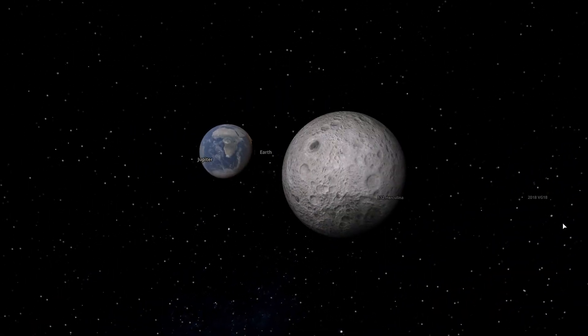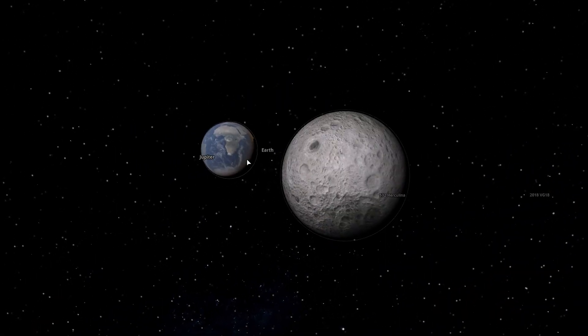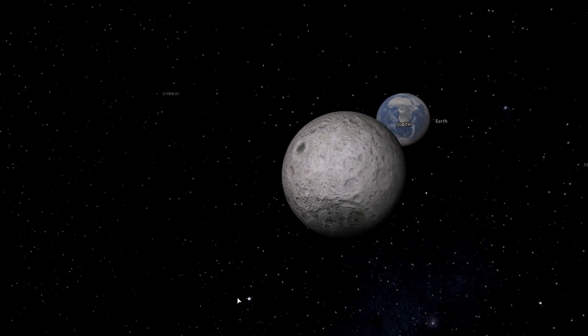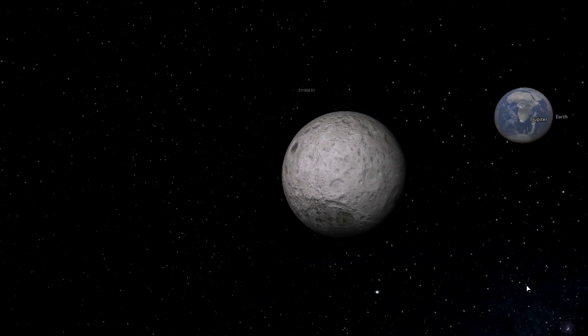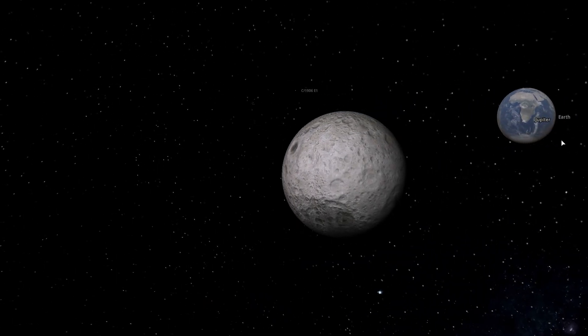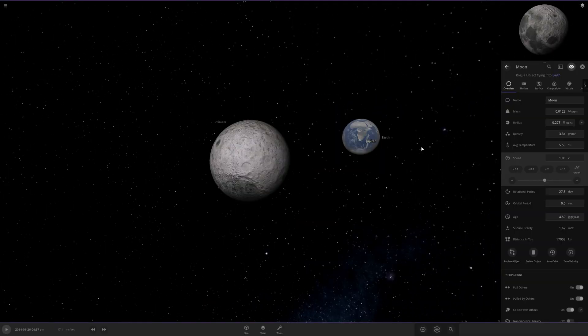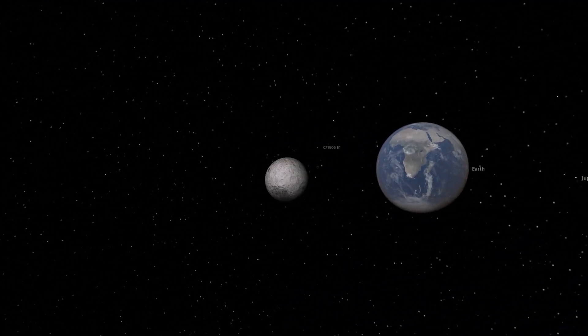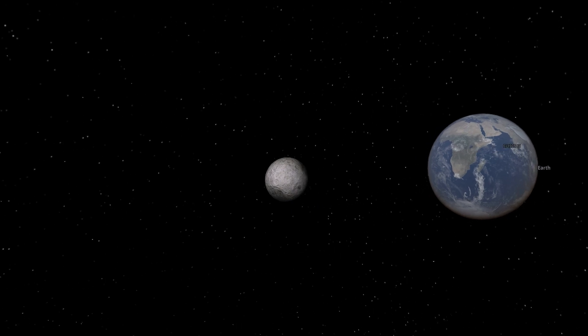Alright, so I'm going to shoot the moon at Earth at light speed, and that's probably going to have a much bigger effect, because as you remember, when I shot the moon at Earth at a normal speed, the effects were global. This could potentially destroy the entire planet. So, let's press play. Will this destroy Earth?